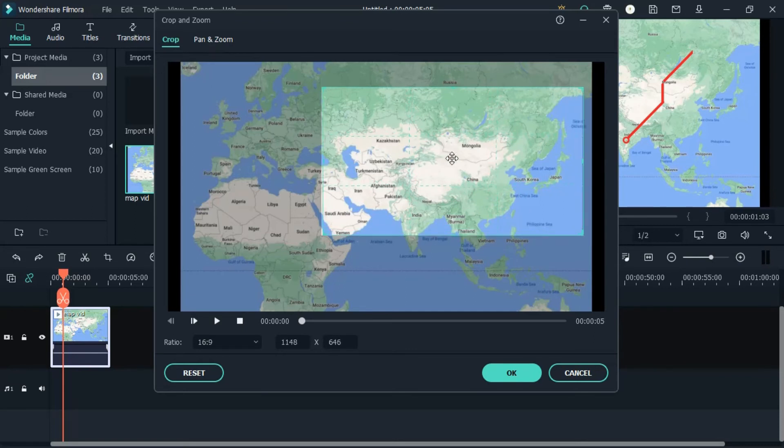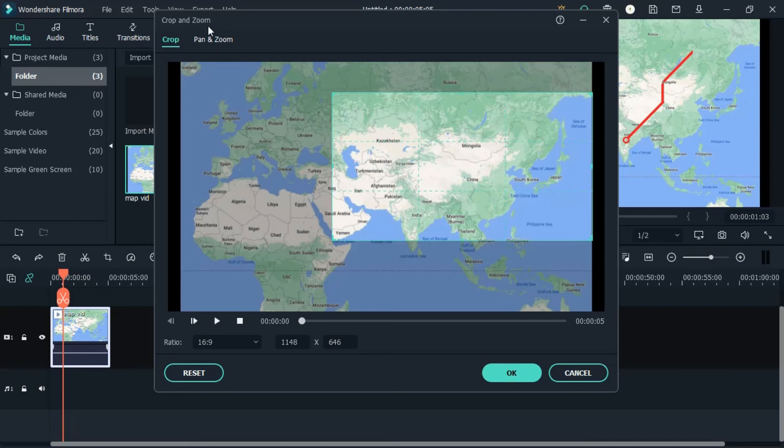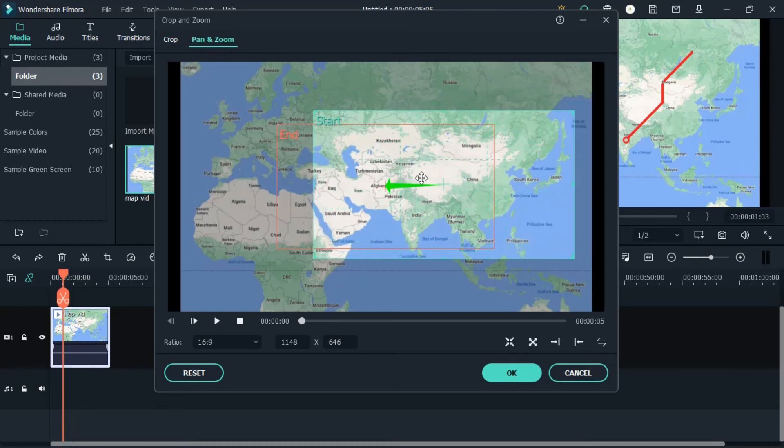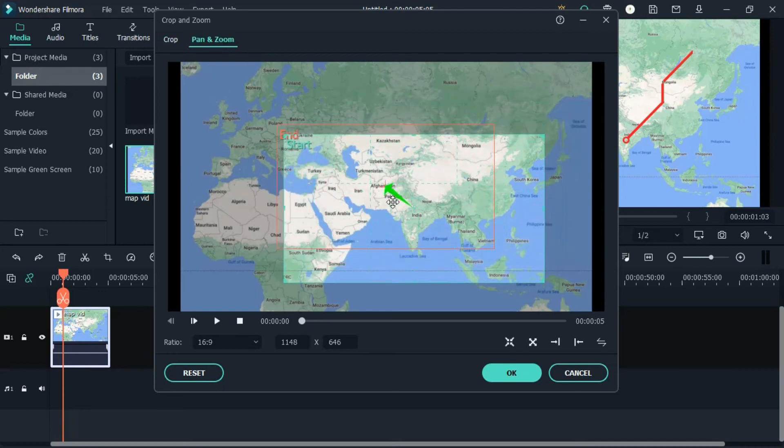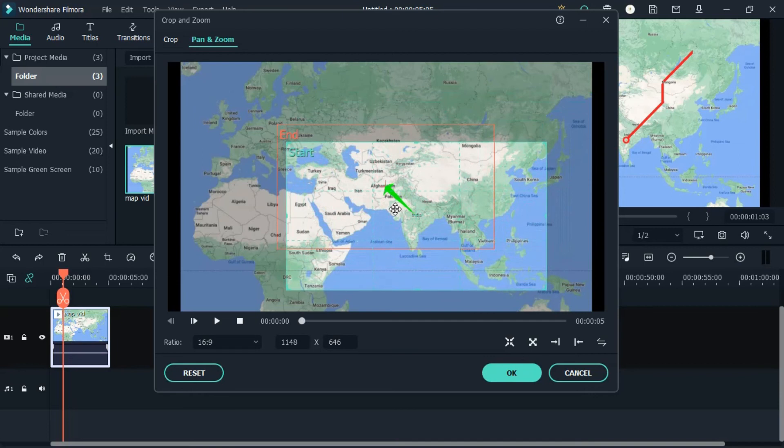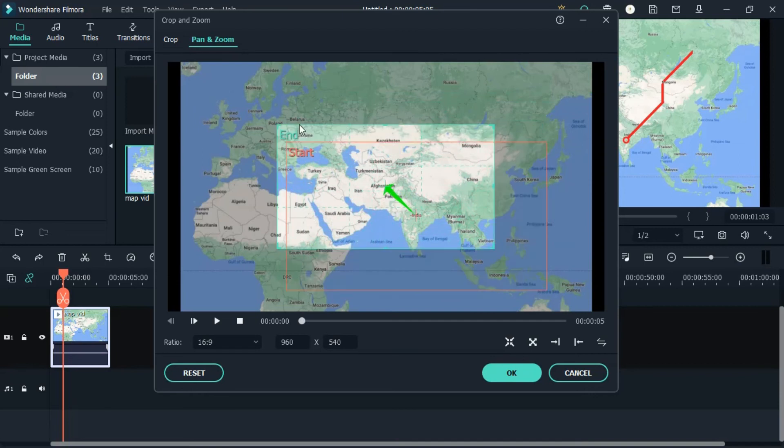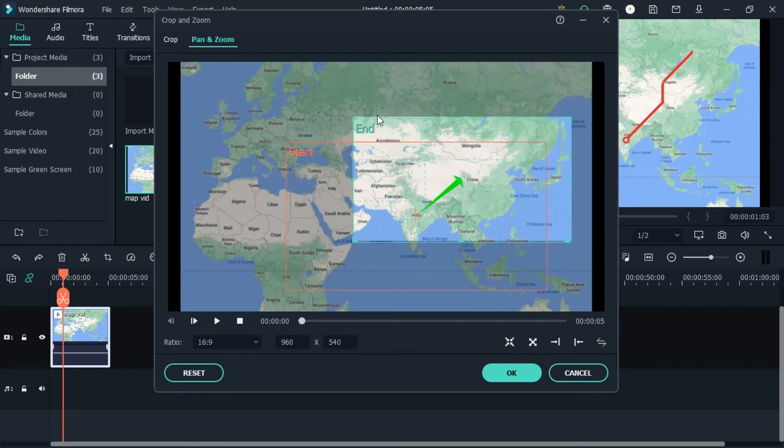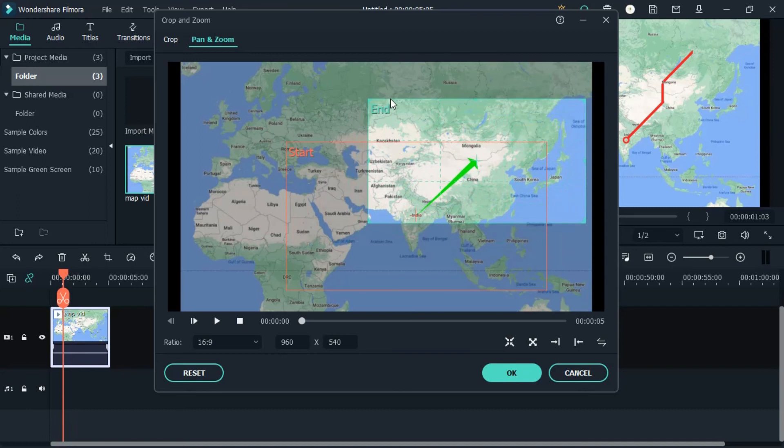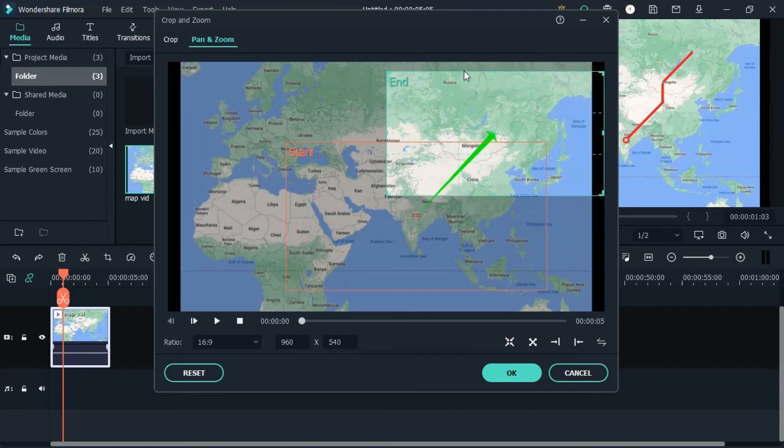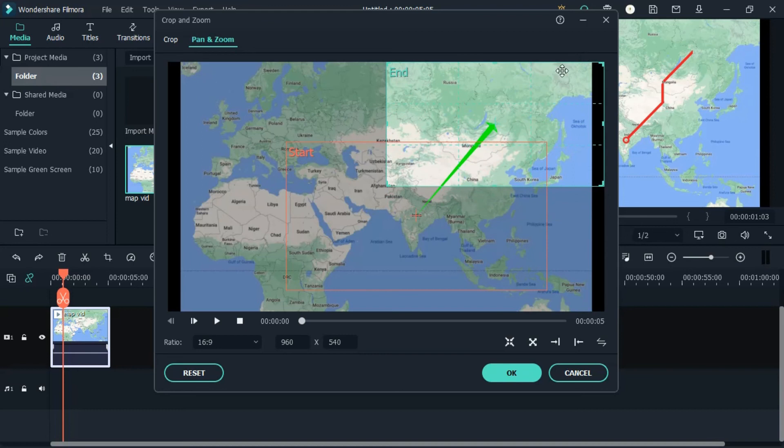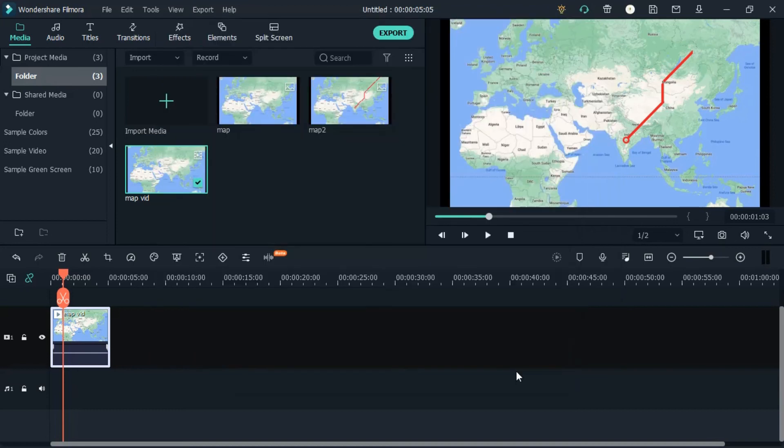Once you have done it, click on pinch and zoom. You can adjust the start time by clicking the red arrow, and you can indicate the start and end position by using the red and green arrows.